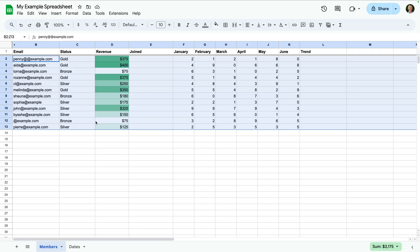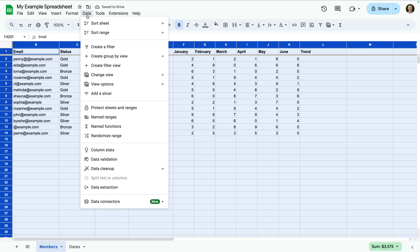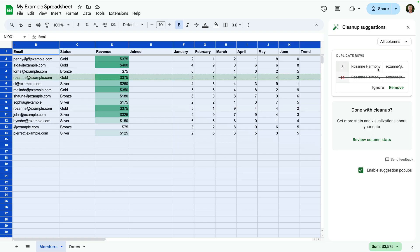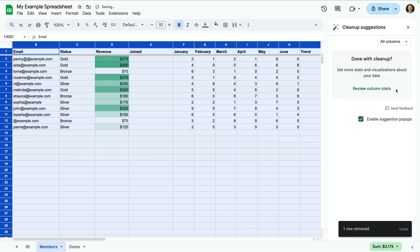Now let's select data again, then data cleanup, and this time let's select cleanup suggestions. We can now see suggestions listed on the right, and this lets us review the duplicates. And we can choose to ignore or remove the duplicates. This gives you more control when working with your spreadsheet.